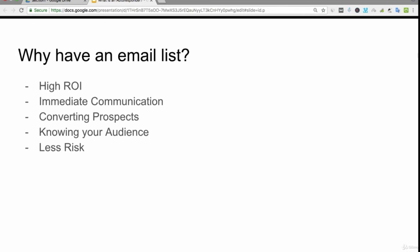There's much less risk with having an email list. There are lots of different types of businesses out there. Even with Udemy, you don't have access to your students' email addresses, so if Udemy was to shut down, a lot of instructors would be in trouble because they'd lose all their students. Same with if you have your own YouTube channel - if YouTube was to shut down for whatever reason, you lose all your subscribers. It doesn't matter what type of business you're in.